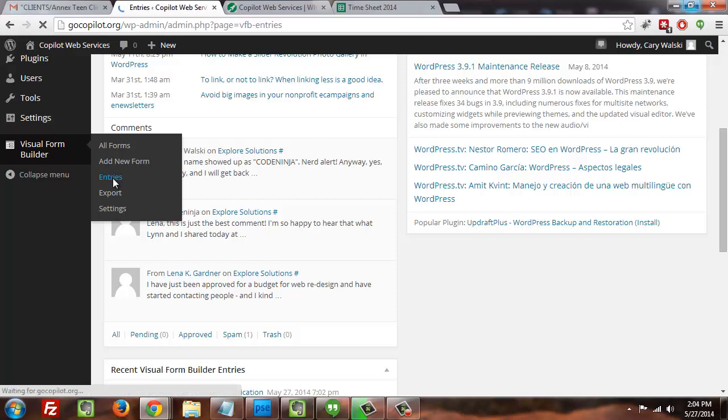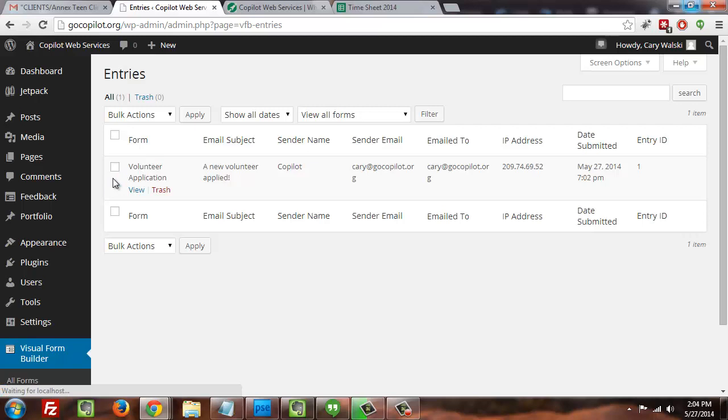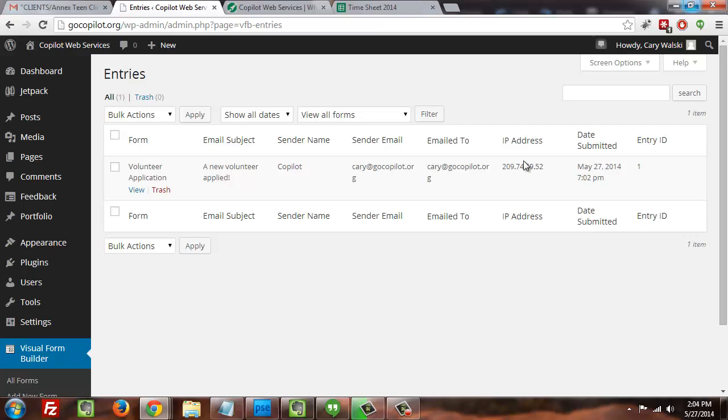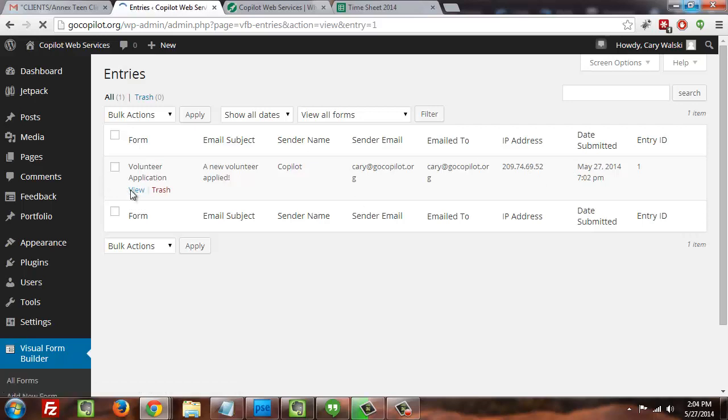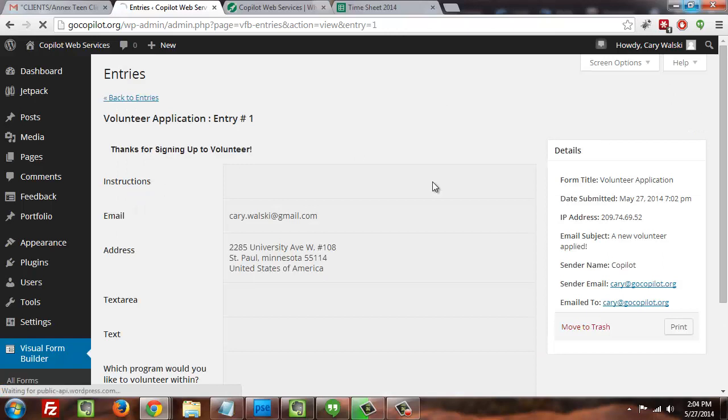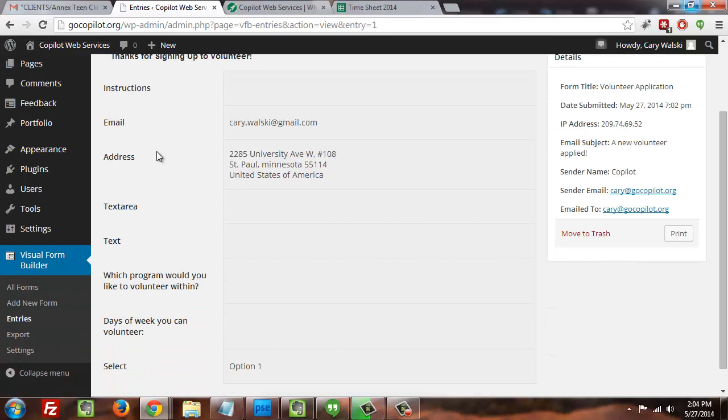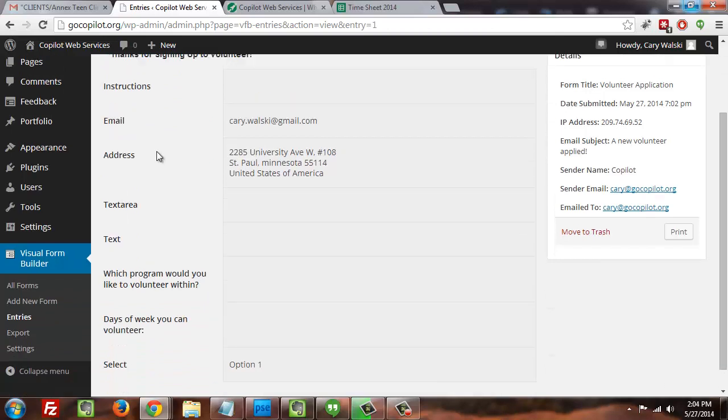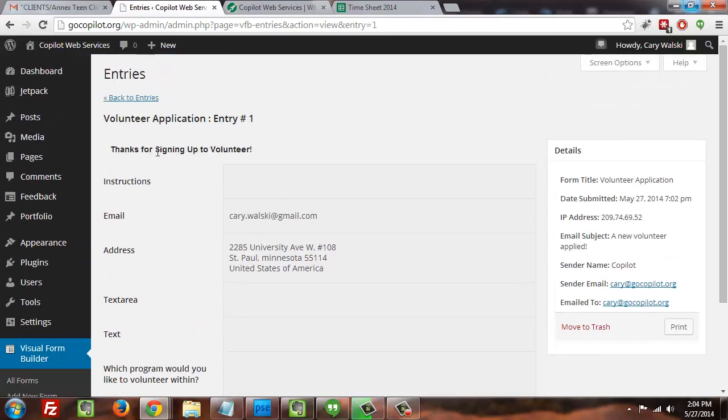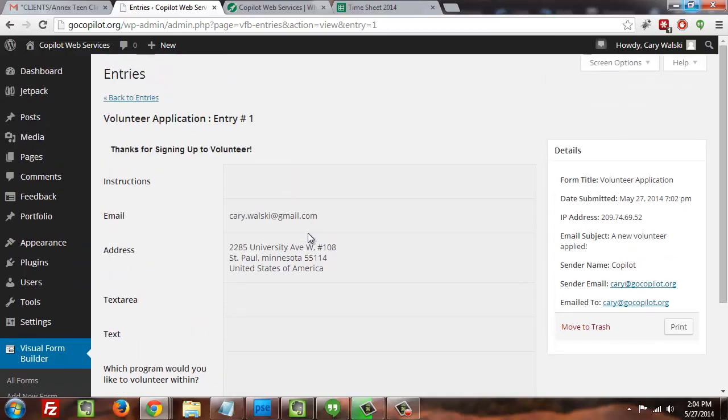On the entries page, what I'm going to be able to do is access the information for the form that I'm interested in. As we can see, we've only got one form right now, so that makes selecting that pretty easy. So I'm going to click view here.